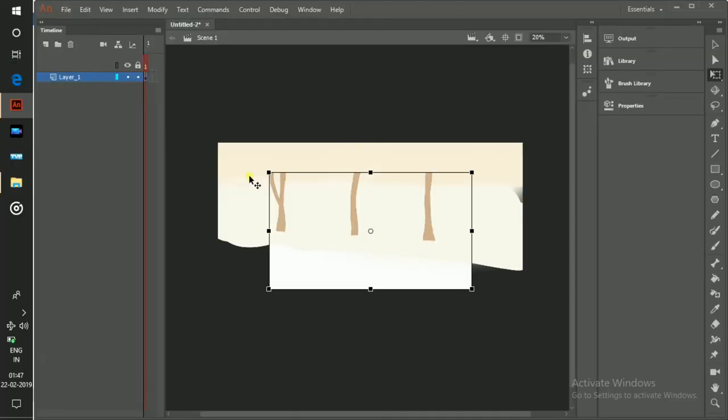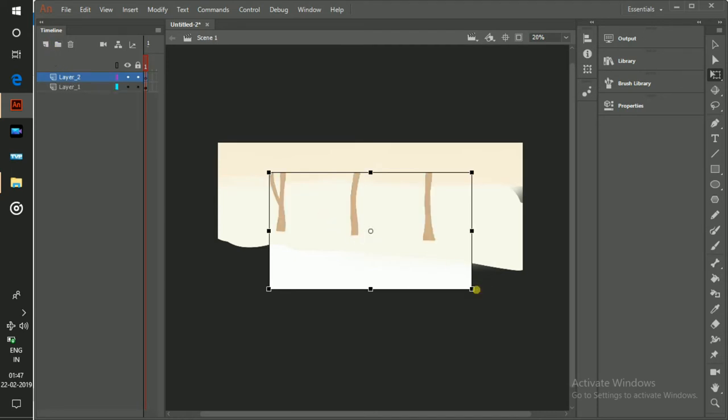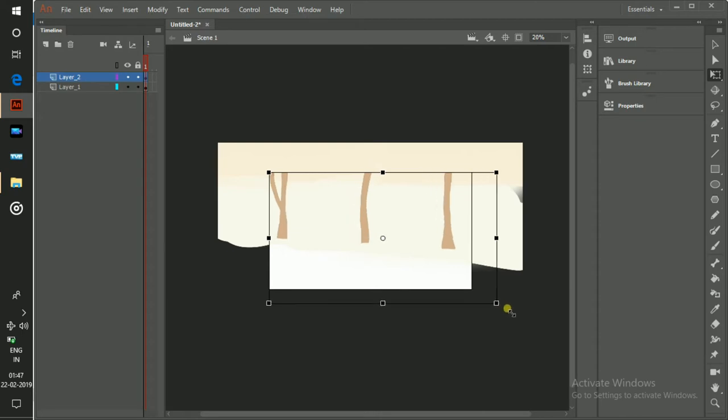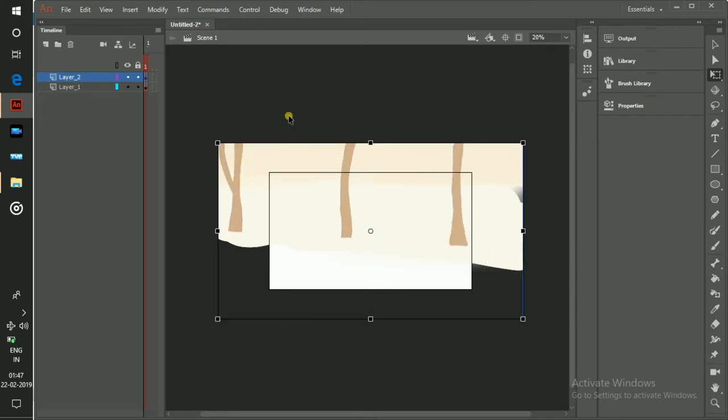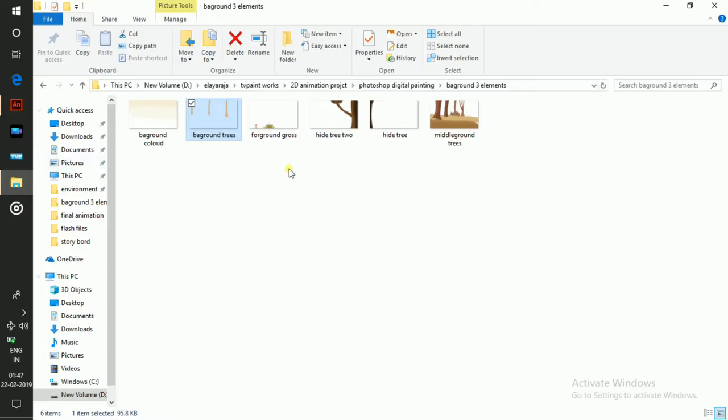I think I need to add a new layer. Now I am going to expand it and I am going to take this middle ground.